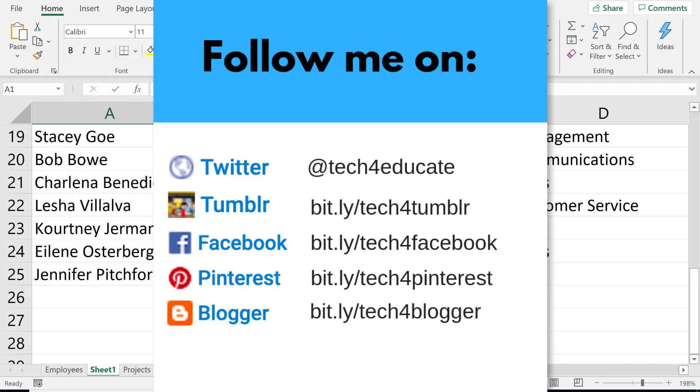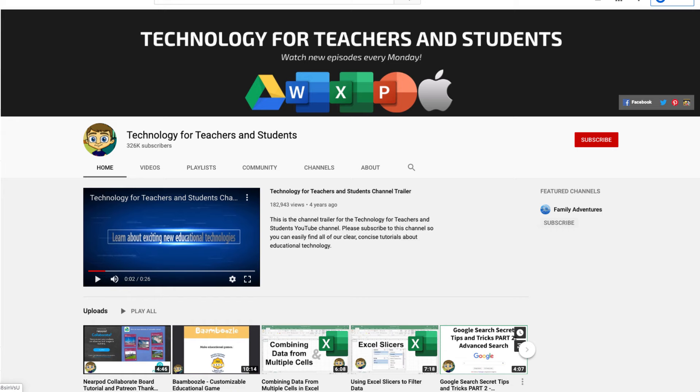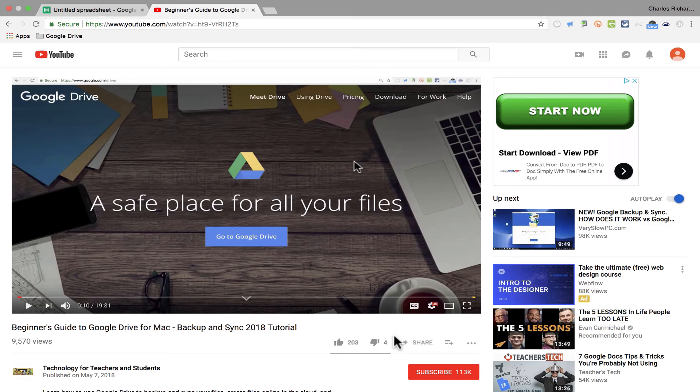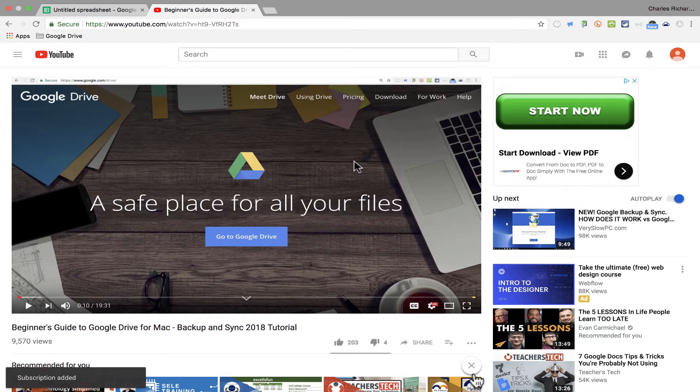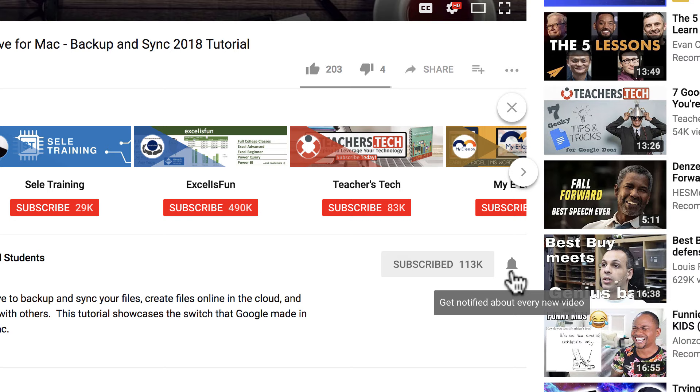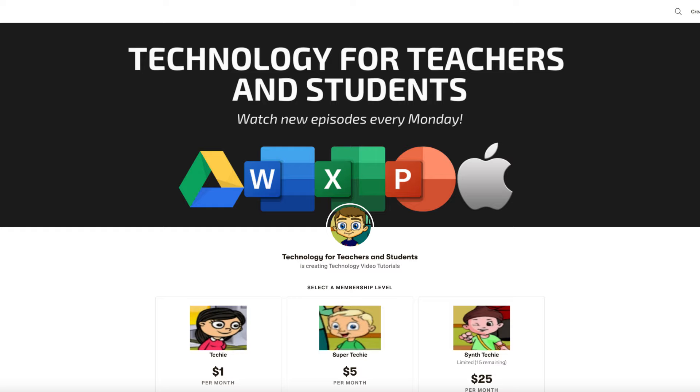If you did, please click the like button below and consider connecting with me on my social media accounts like Facebook, Pinterest, and Twitter. And definitely do subscribe to my YouTube channel for more videos about technology for teachers and students. And when you do subscribe, please click the bell next to the subscribe button. That way you'll be notified whenever I post another video. And watch for another video from me at least every Monday.